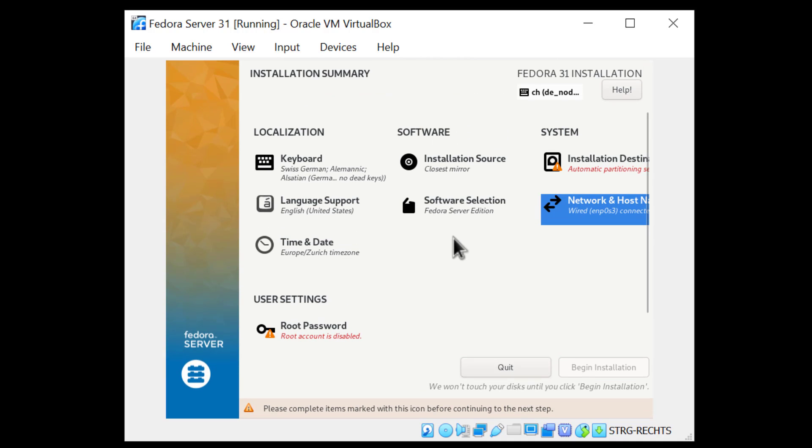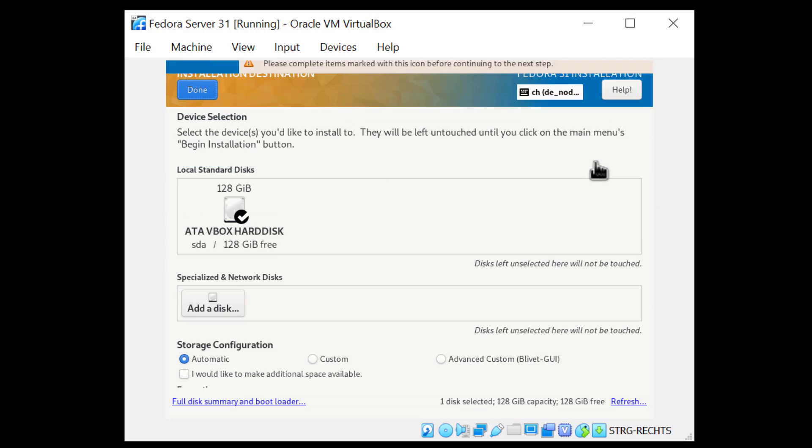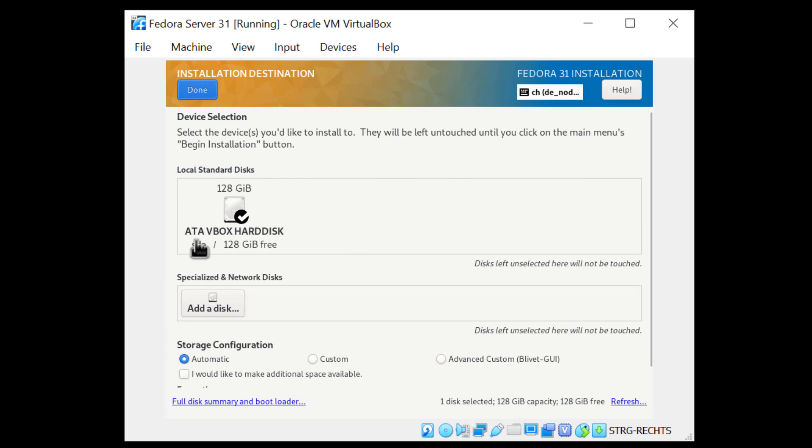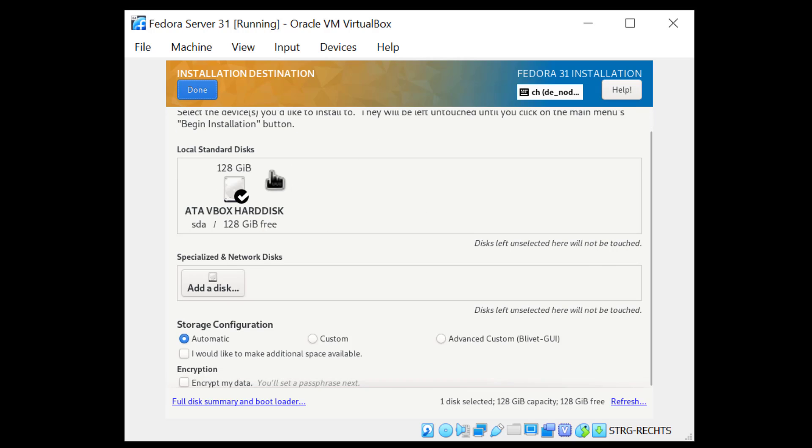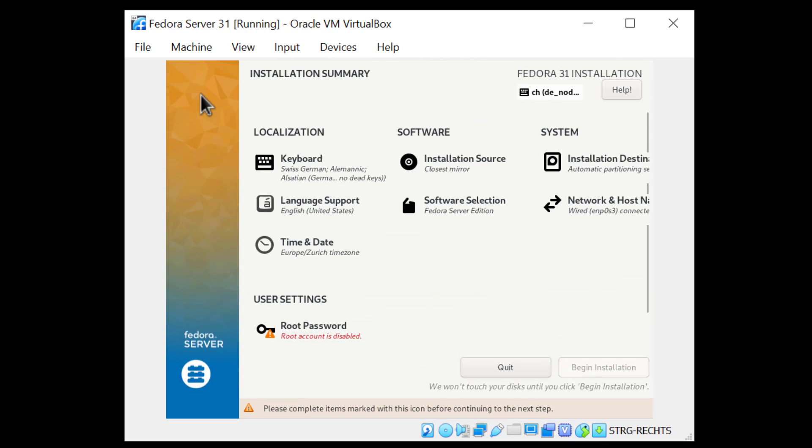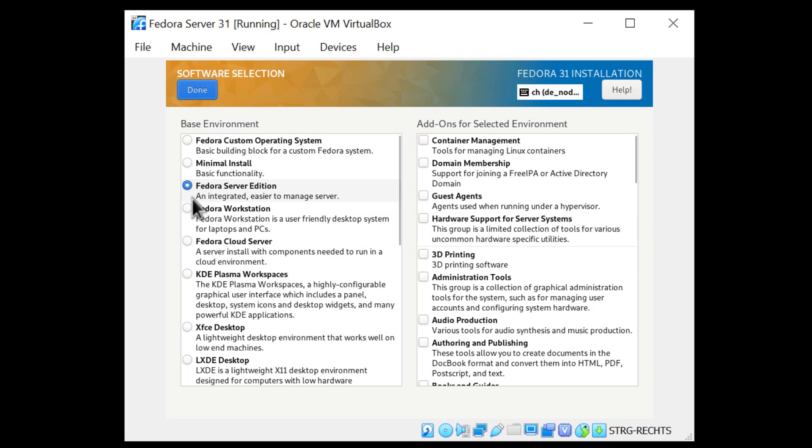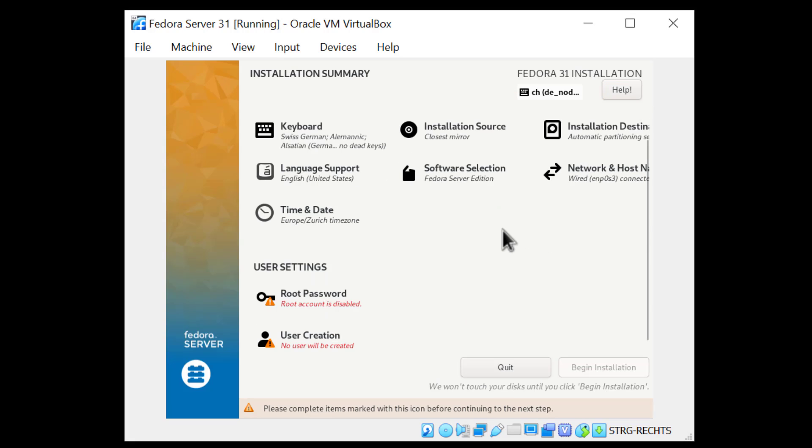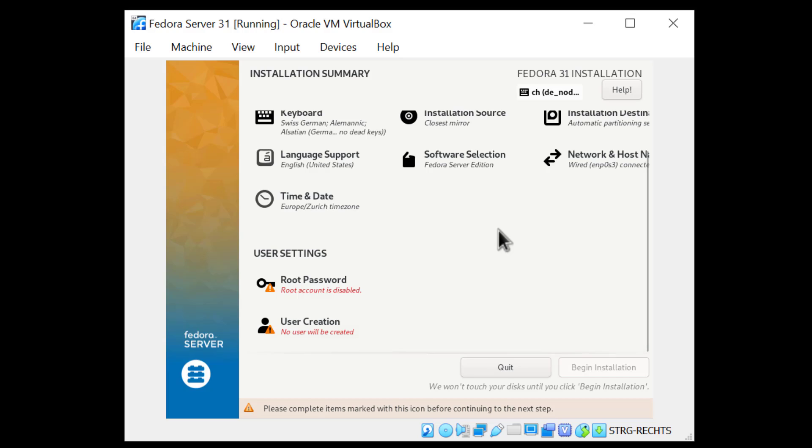The next thing I'm going to do is the installation destination. I have only one disk here, so I'm not going to do anything special. I'm just going to click Done. Under Installation Source, close this mirror. That's fine. And Software Selection, I want to install Fedora Server Edition, which is fine. There's nothing here that I'd select.